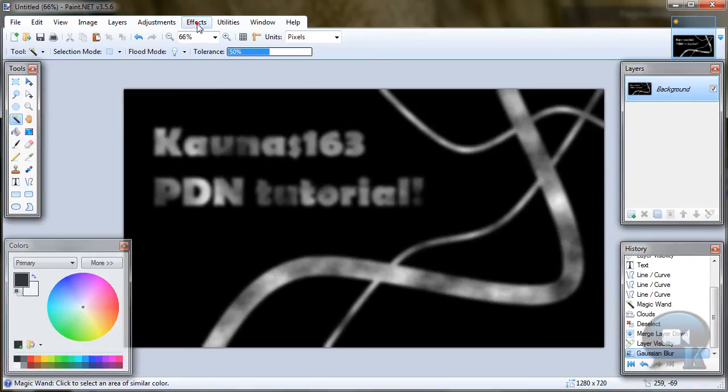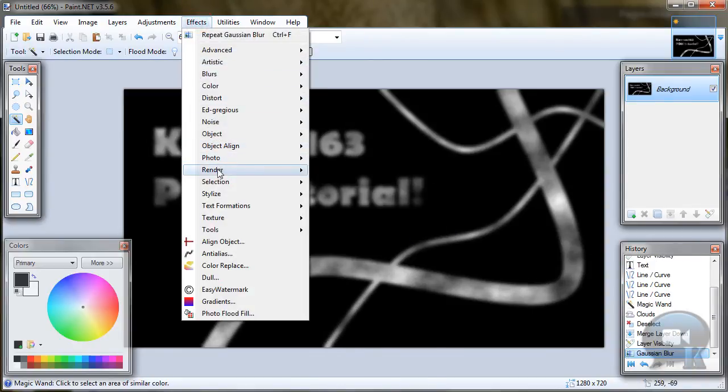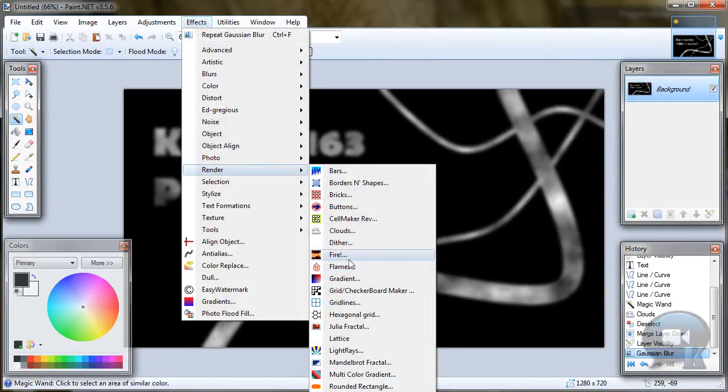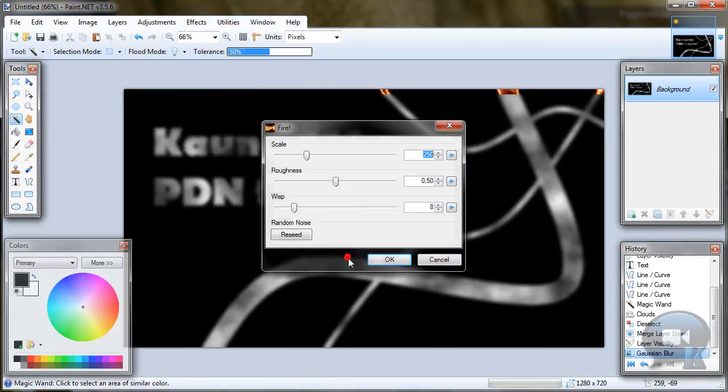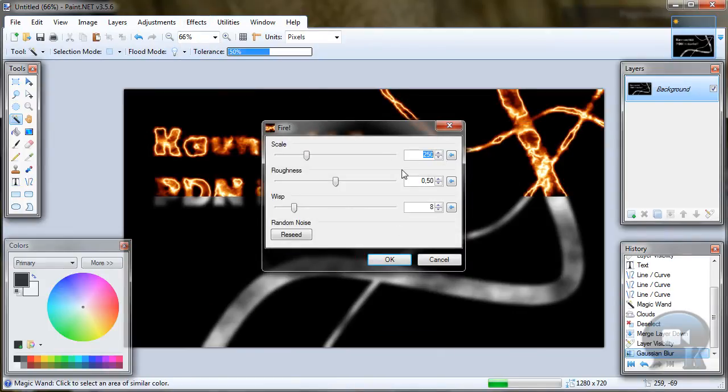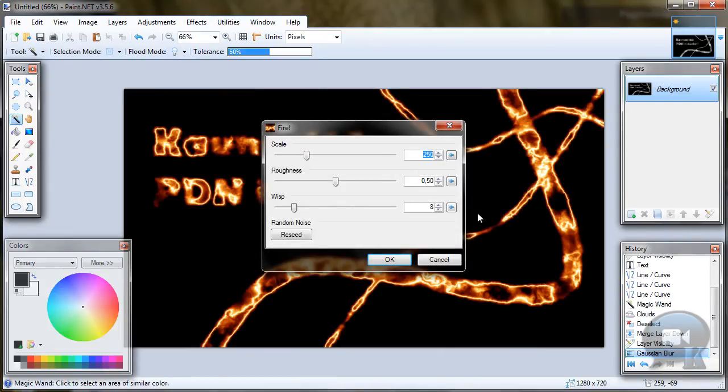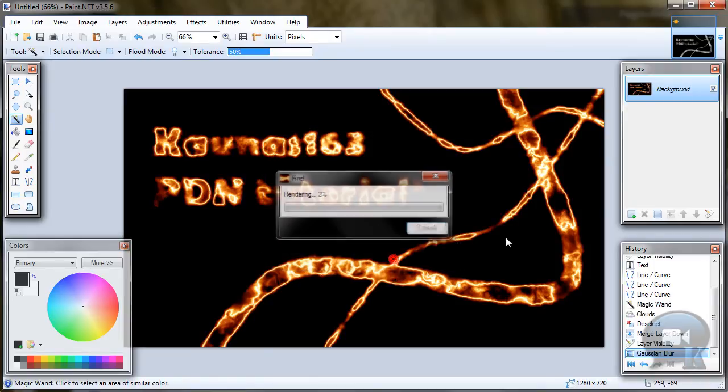Then go to Effects, Render, Fire. You can choose whatever settings you want, but I will leave the original settings and click OK.